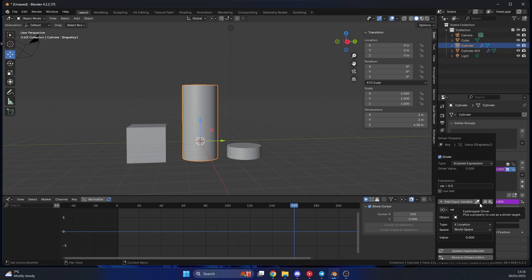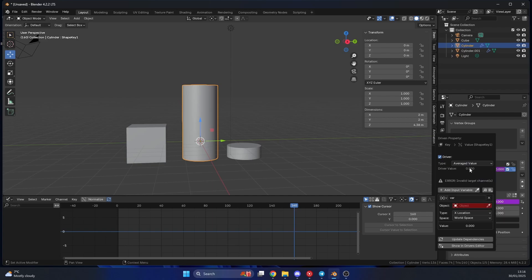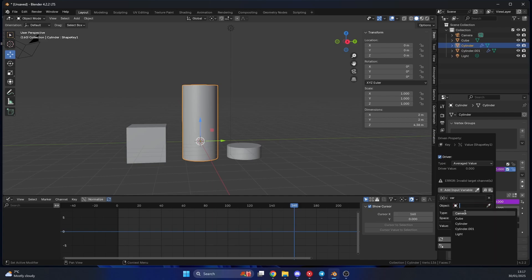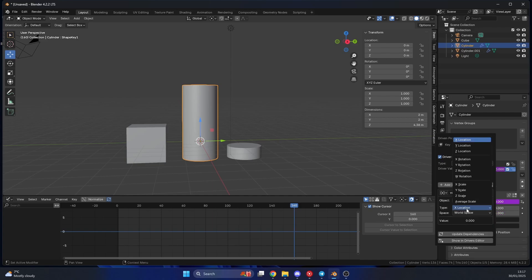I'm not worried about scripted expressions or anything like this, I'm keeping it nice and simple. I'll change the type to the average value, and you can see underneath here we have the object. What do we want to drive it with? In our case it's the cube. Underneath you have type, so when you move it on the X axis, do you want it to change the value? When you move it in the Y, the rotation, whatever. I want to move it on the Z location, so when I move it up and down it changes the value.